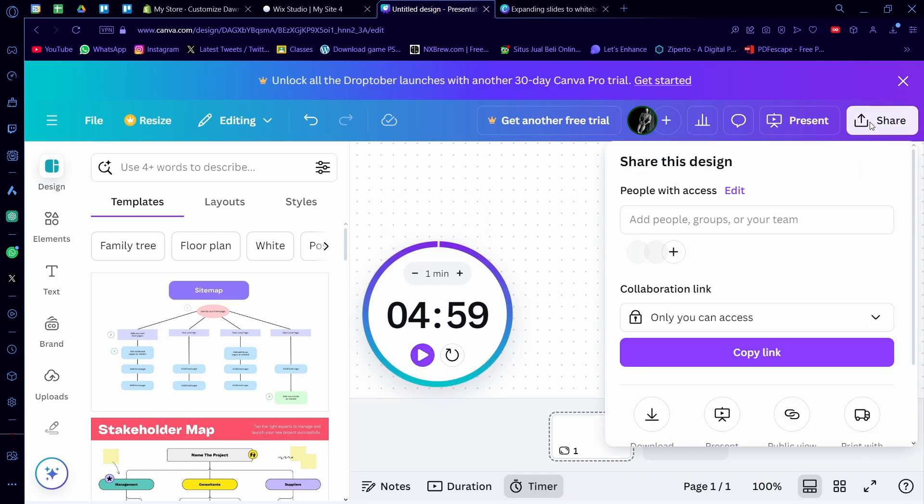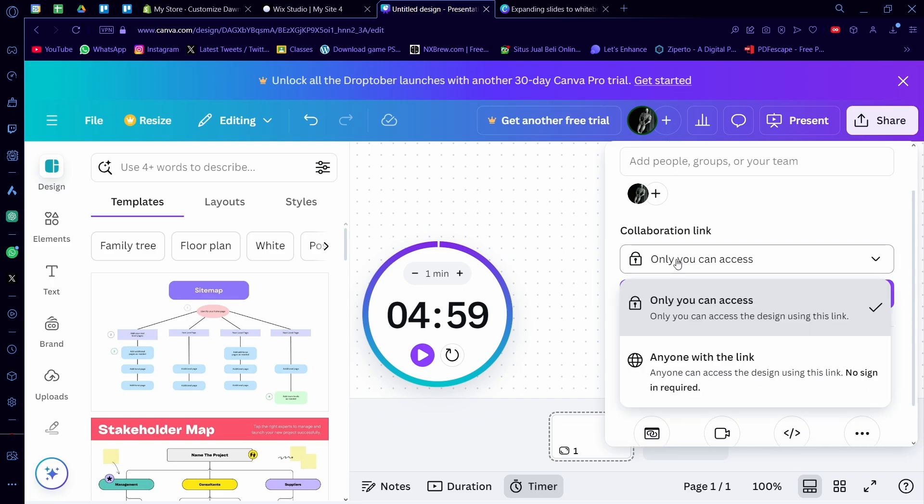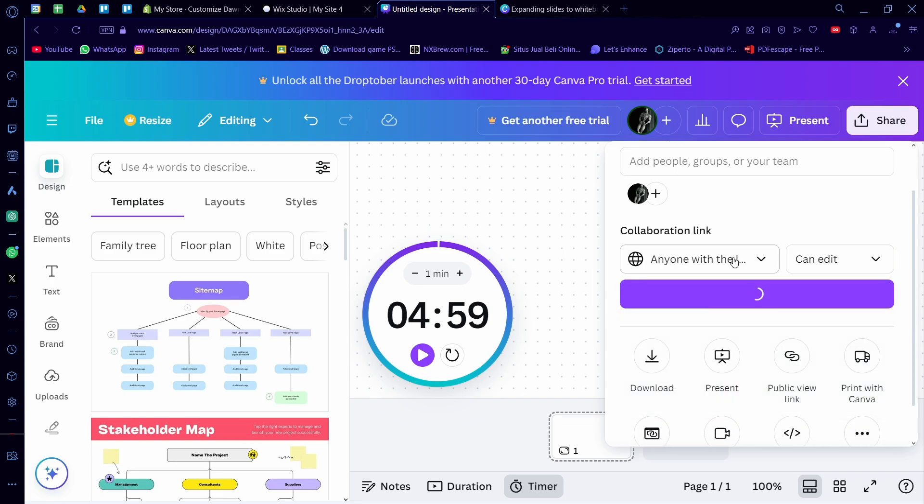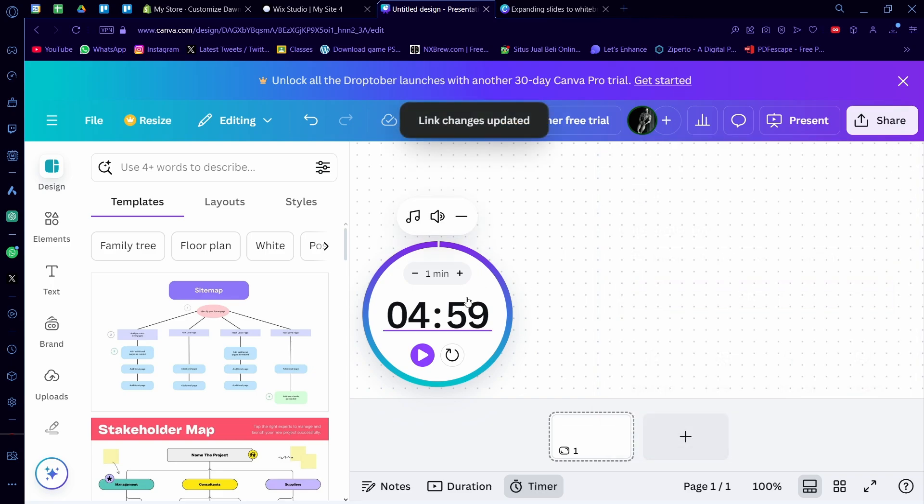And you can also share by adding people onto groups here as well. You can also add a collaboration link with anyone on the link here and pressing add to edit.